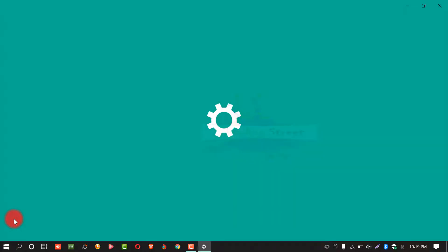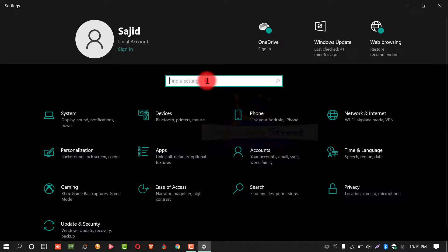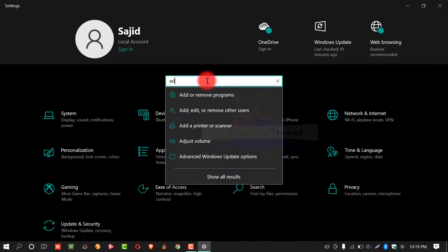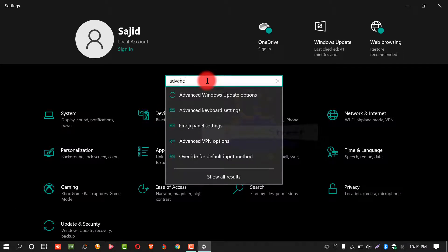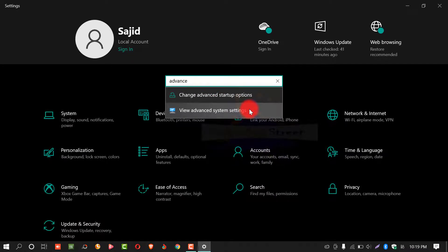From here, write in search box advanced system settings. After this, click on view advanced system settings.